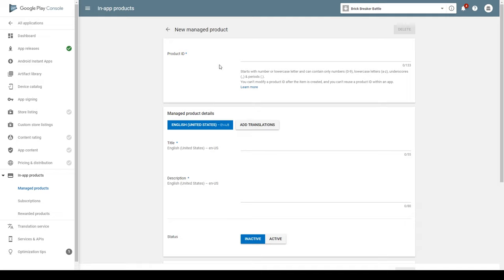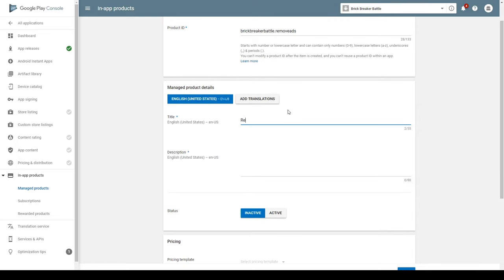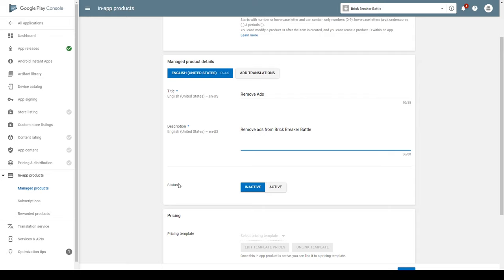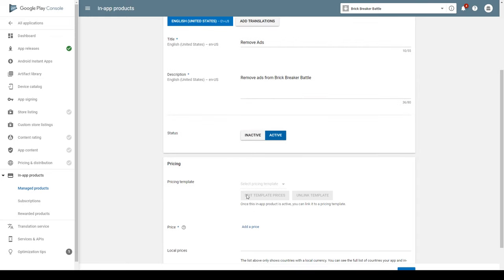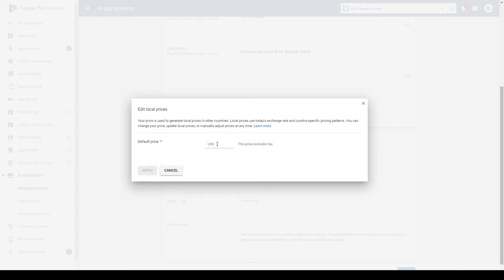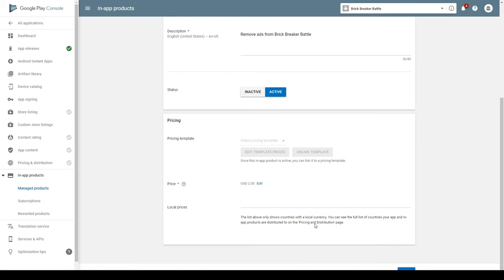This is where we get to register each product. You're going to need a product ID, which needs to be unique for this in-app purchase. I like to put the name of the game followed by a dot and then the product name. We then need to add a title — at the moment I'm only creating one in-app purchase, which is going to be for removing ads, so the title is going to be Remove Ads. Add a little description, make sure the status is set to active, and then specify a price — I'm listing mine at $2. Once you've set the price, save this product by clicking the blue Save button at the bottom of the page.